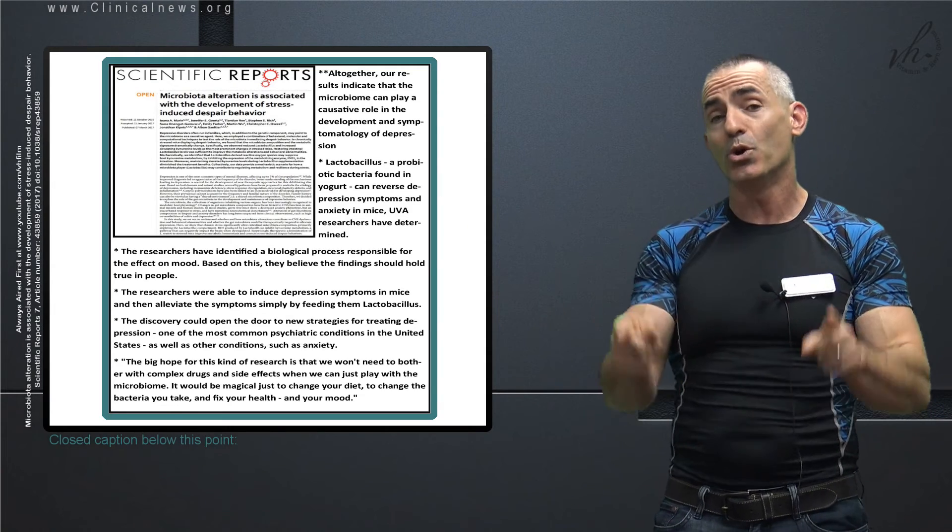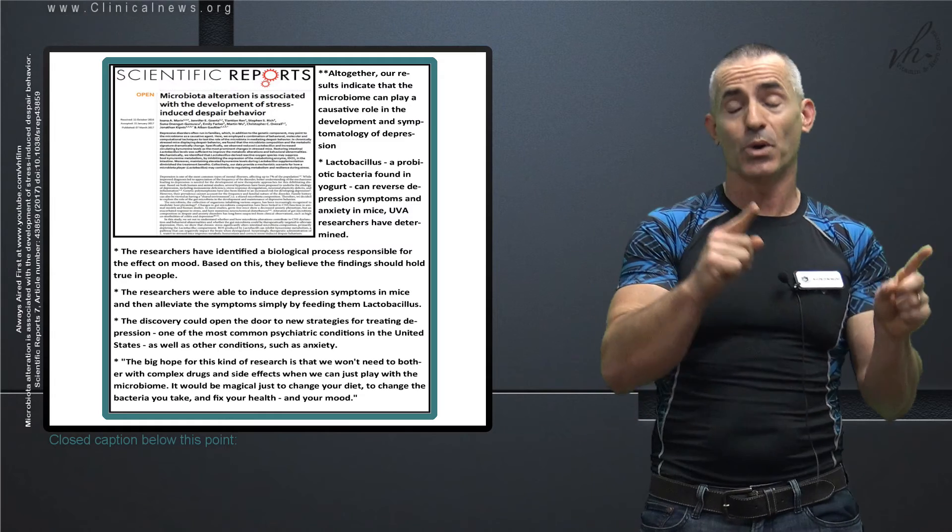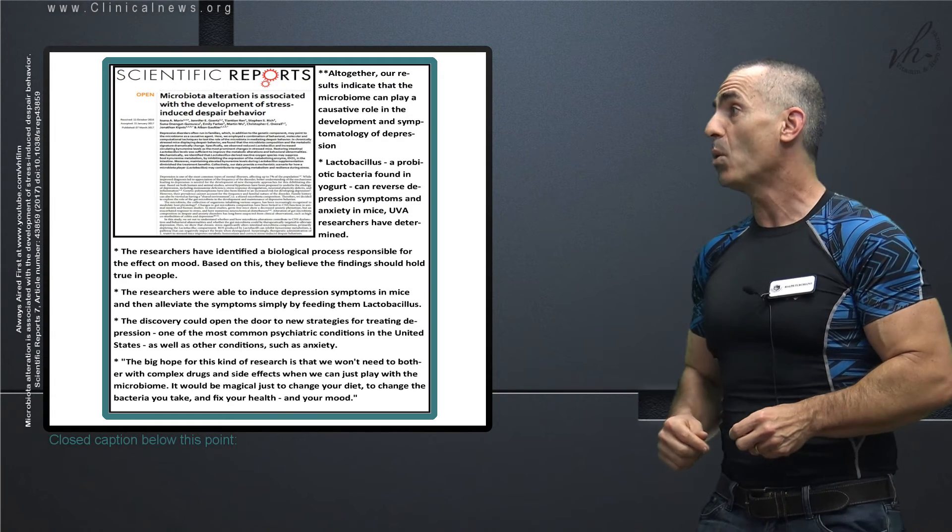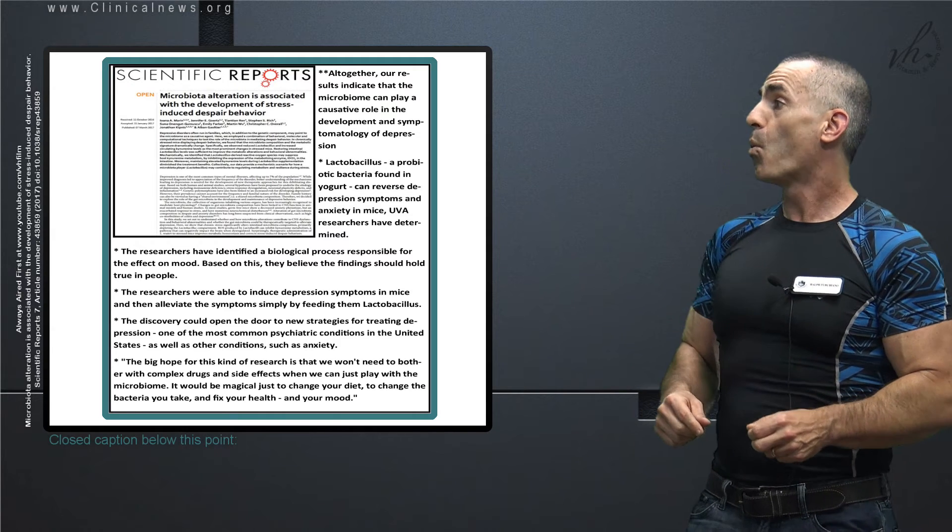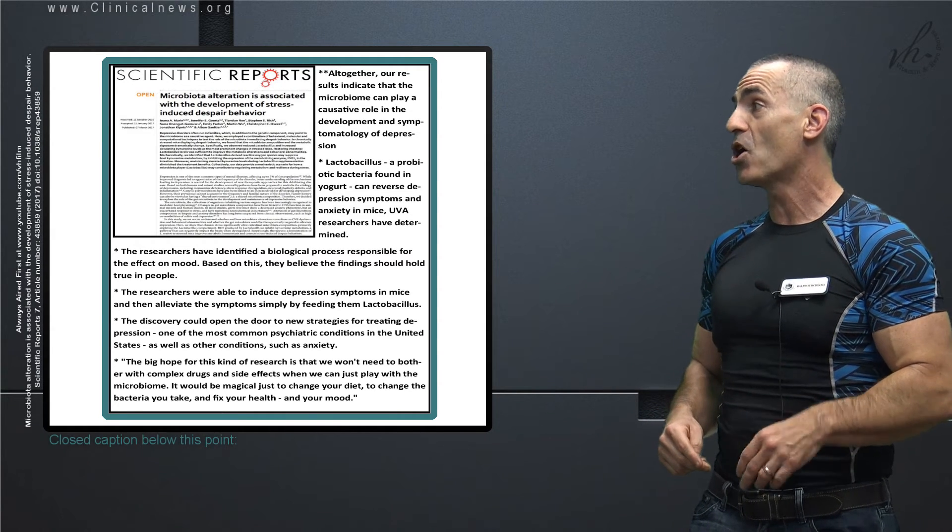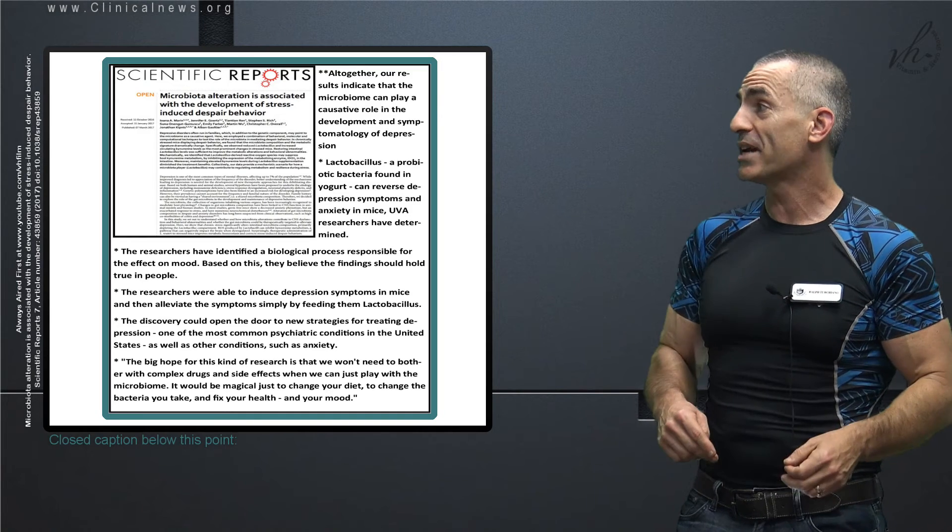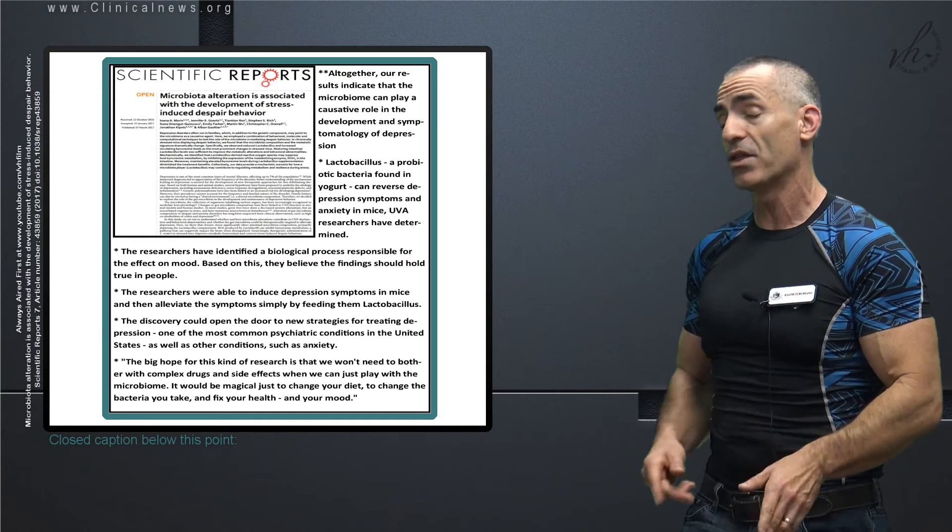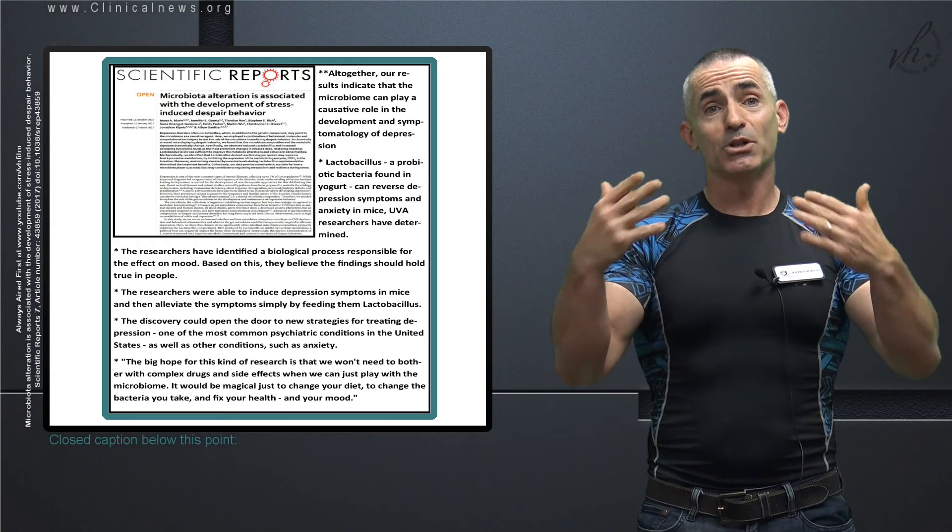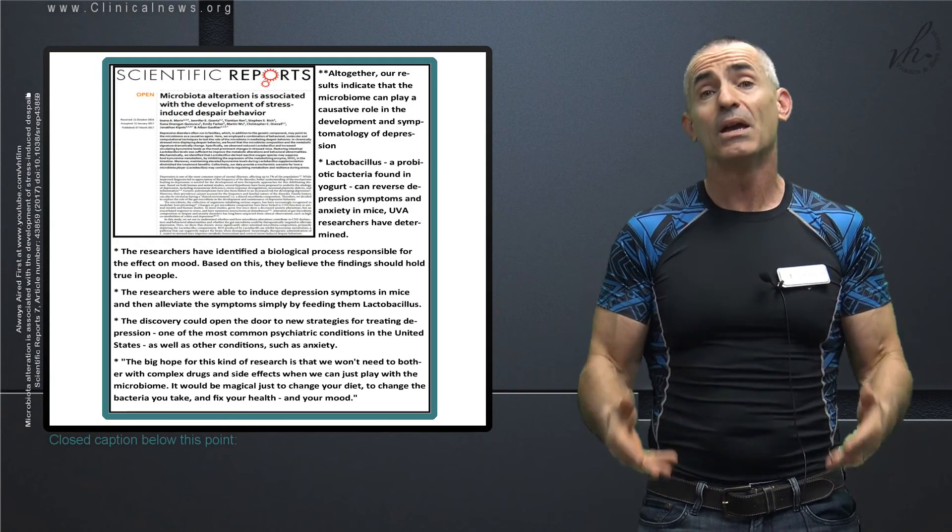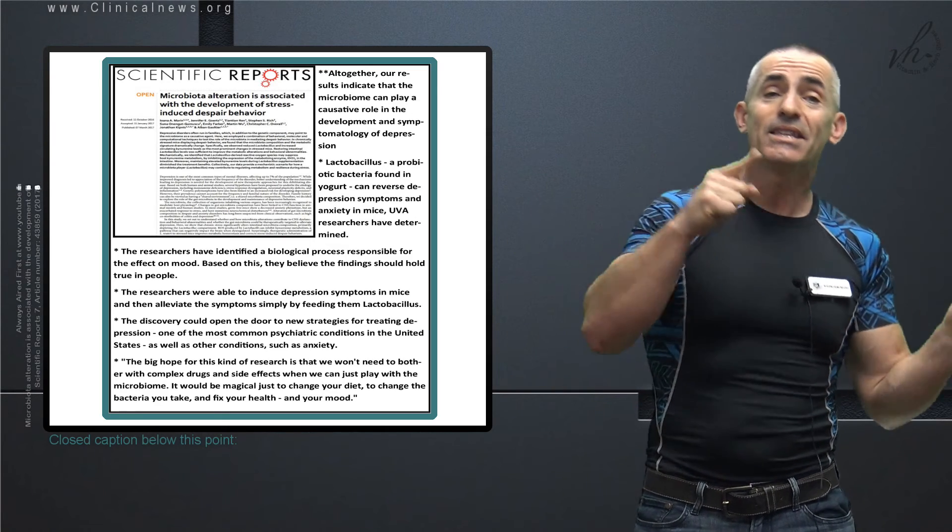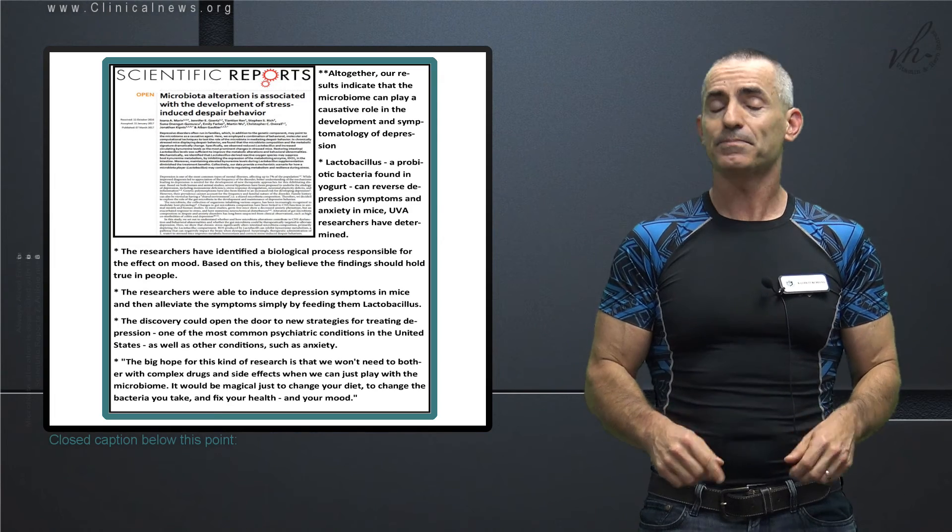And to conclude with the final statement which I opened with: The big hope for this kind of research is that we won't need to bother with complex drugs and side effects when we can just play with the microbiome. It would be magical just to change your diet, to change the bacteria you take, and fix your health. L-reuteri, given to animals which have been under chronic mild stress for long periods of time, brought them almost back to the normal state, even with the same stressors in your environment.